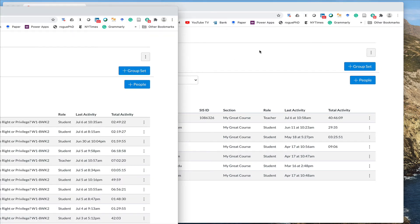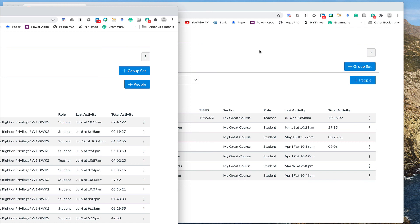I'm just hiding the names here of the students, but you can see in a real class there's a last activity column, and then total activity is how much time they've been logged in. So that's a really quick way to check attendance in a Canvas class.